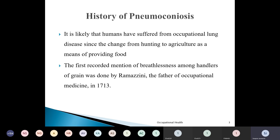Coming to the history of pneumoconiosis, it is likely that humans have suffered from occupational lung disease once they changed their occupation from hunting to agriculture and to industrialization. That is when occupational lung disease came into existence. The first recorded mention of breathlessness among handlers of grain was seen by the father of occupational health, Ramzani, in 1713. So as early as 1713 they identified that occupation was one of the causes for pneumoconiosis.